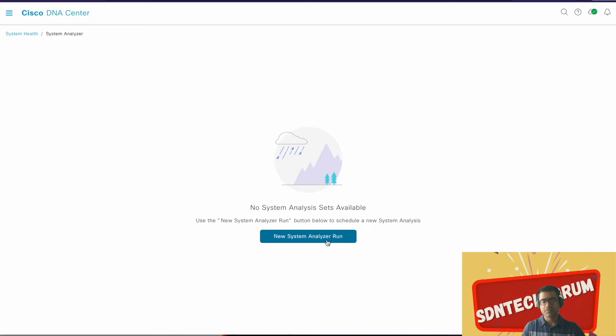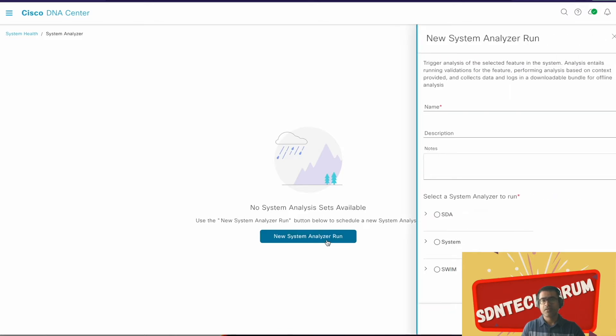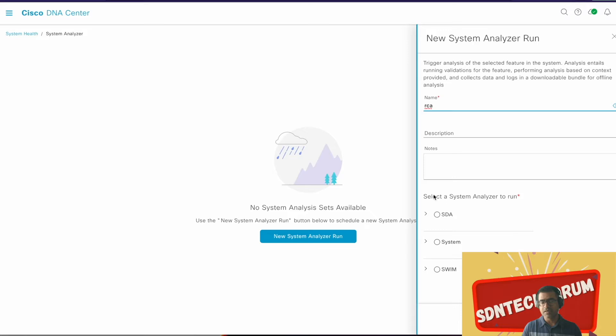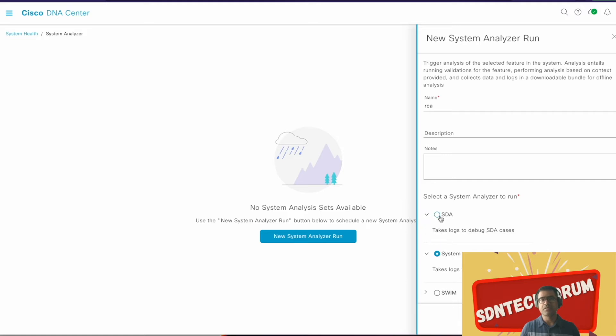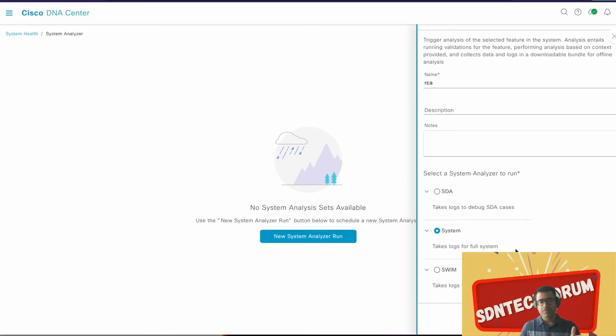New system analyzer run. Give it a name, say RCA. You can put some description notes, etc. Now you can see select a system analyzer to run: SDA System, Swim. Which one is RCA if TAC is requesting you RCA, which option is that? Select the radio button System. Try to expand this: take logs for full system. This is what we want as an RCA. Other options for SDA troubleshooting, if you are an SDA customer, you want to troubleshoot SDA, then you can fetch this log. Or if you are having any issues with automatic image management or auto upgrade of your network devices, that is called Swim feature (Software Image Management), you can collect Swim. But in this video we are focused on RCA, so we will select System.